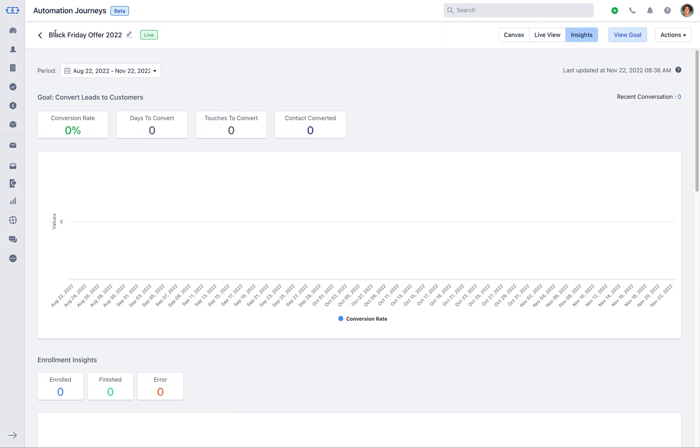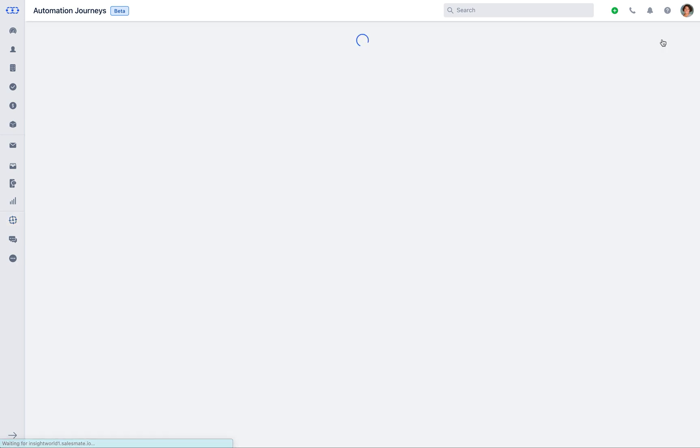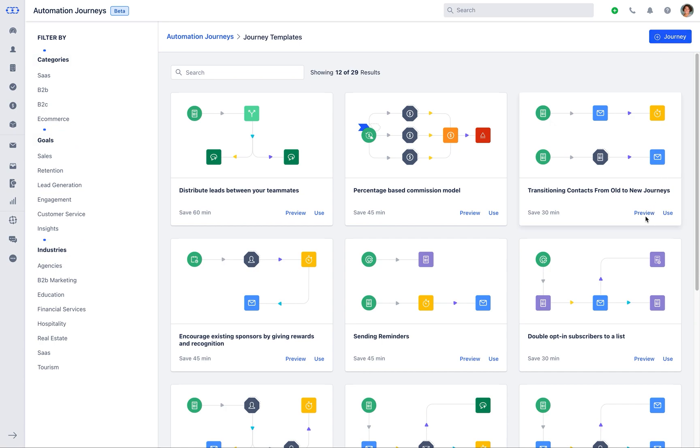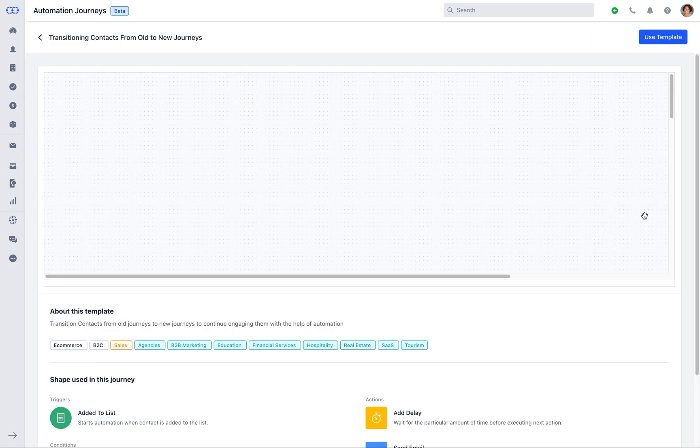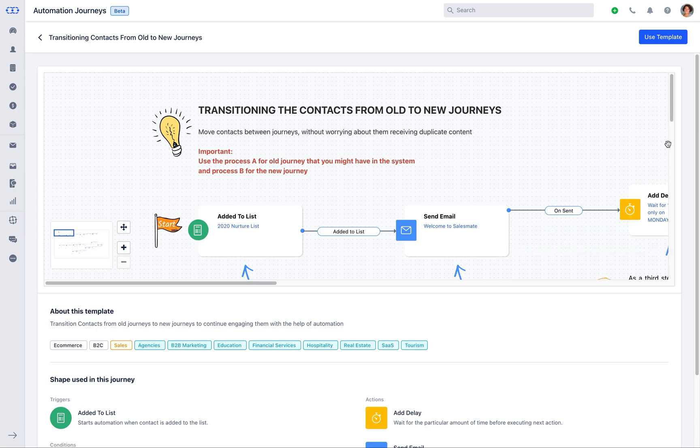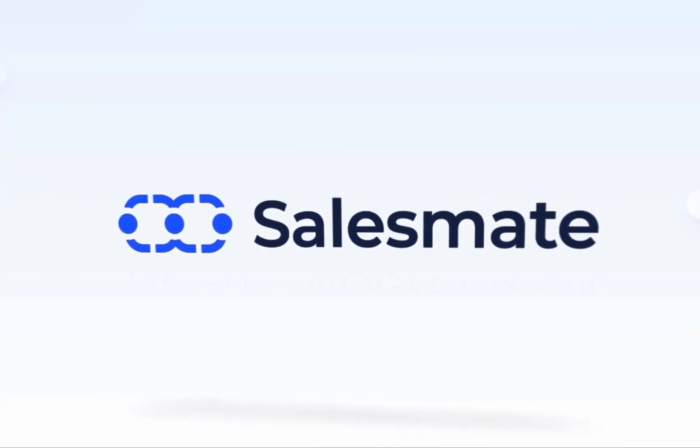Salesmate also gives you an option to create automation journey with the Salesmate predefined journey templates. These templates are based on the different categories, goals, and industries. Preview those templates and if any of those matches your requirement, click on use and start configuring the journey.